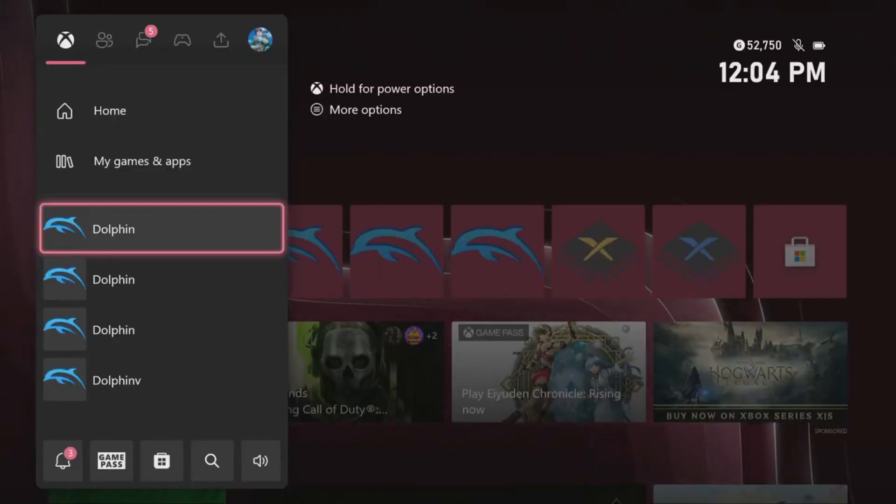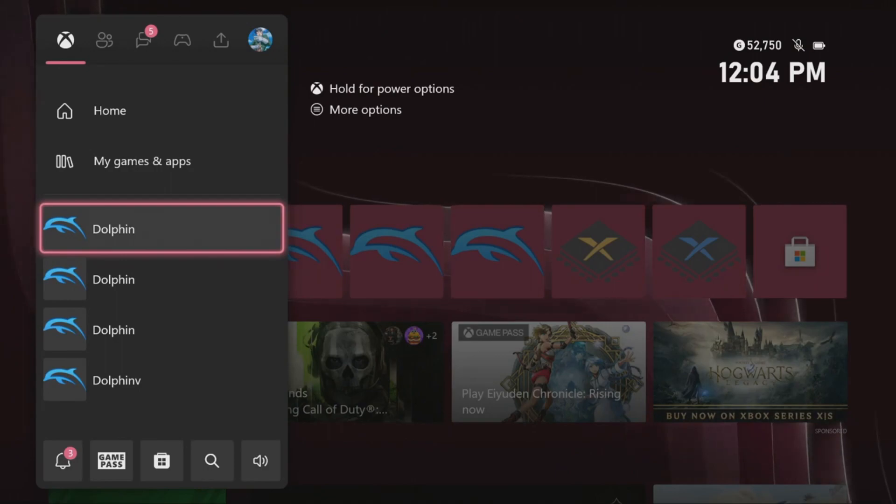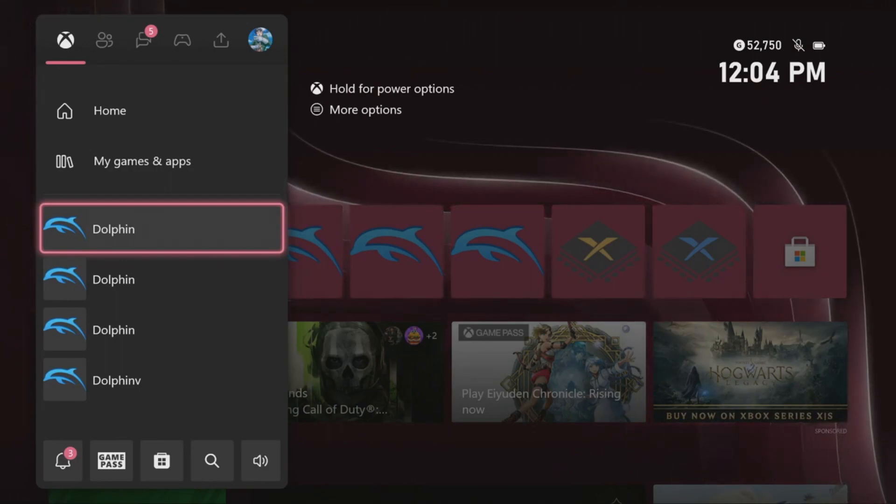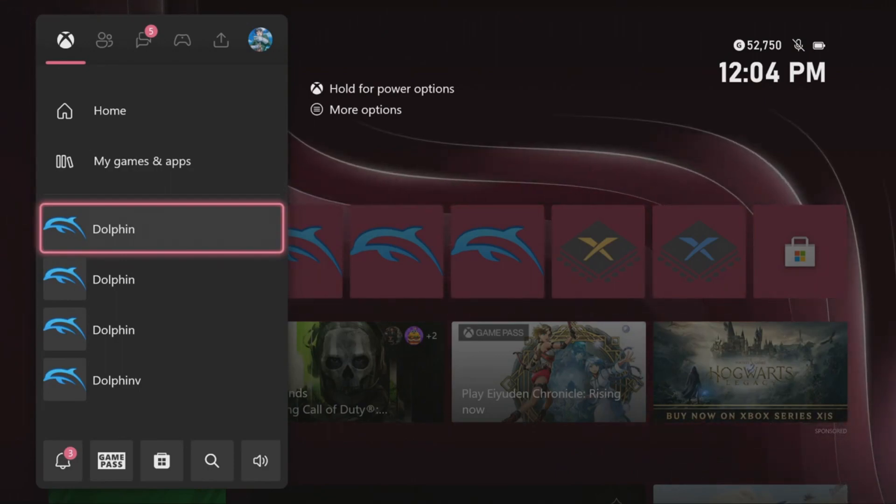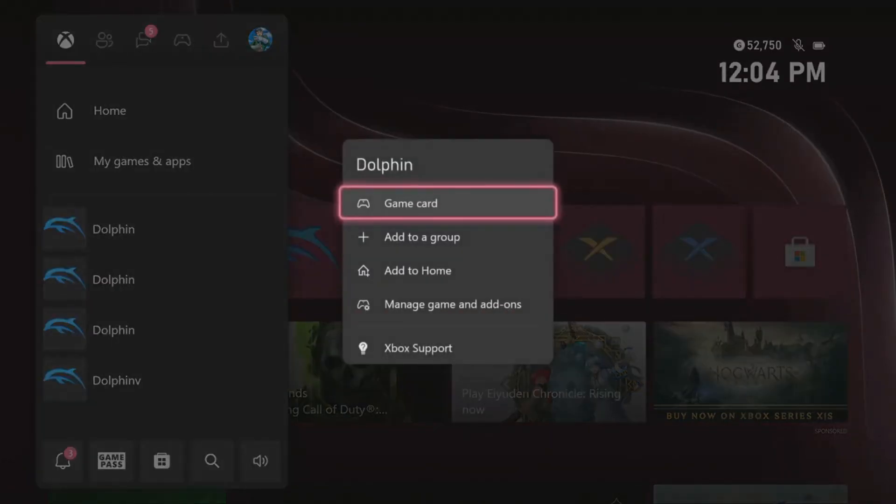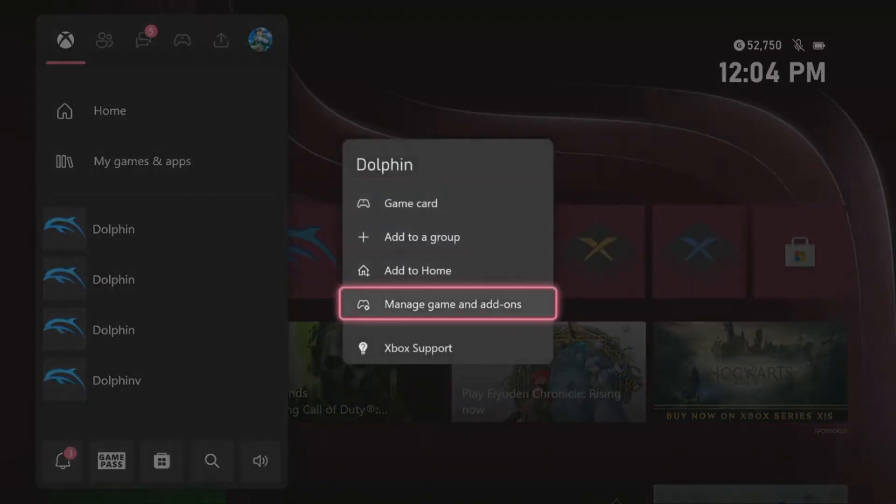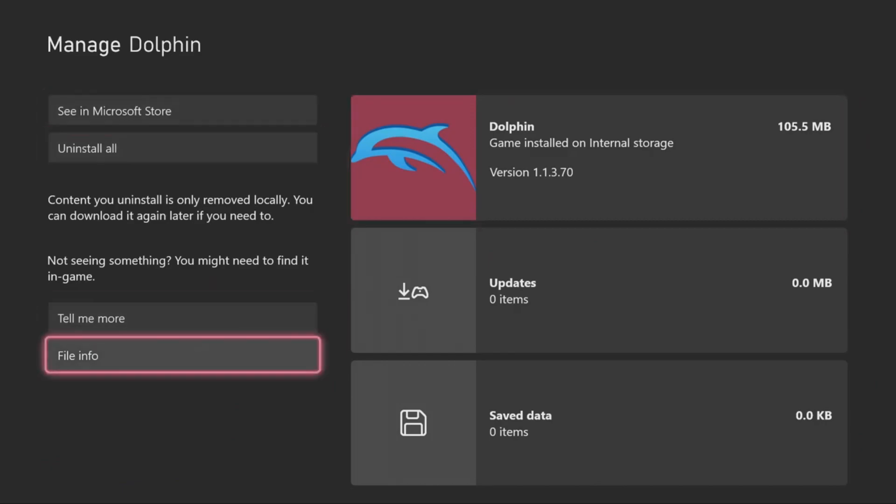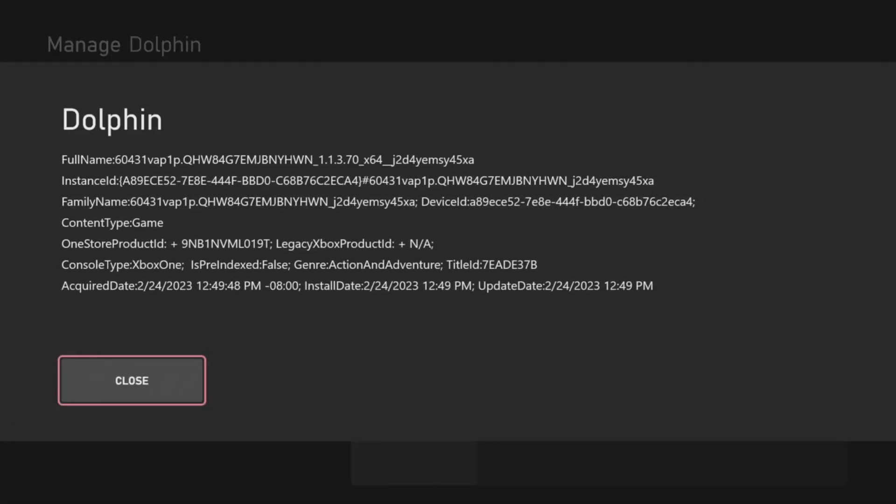Now for the FTP method, if you're having trouble finding the correct Dolphin folder that you need, what you can do is go over to the correct Dolphin app you have, press the start button, head over to manage games and add-ons. All the way at the bottom left, go to file info. This is the correct folder you would need to find within FTP. If you take a screenshot, it would be very easy to find this.